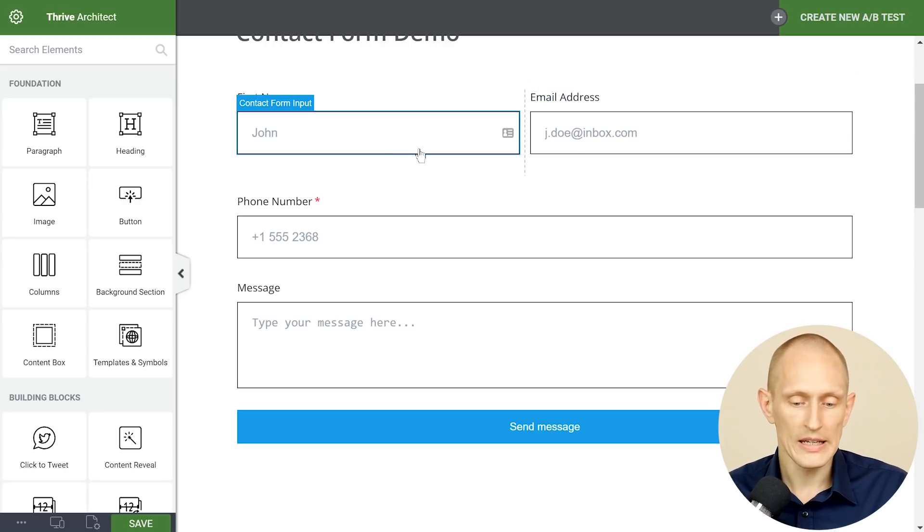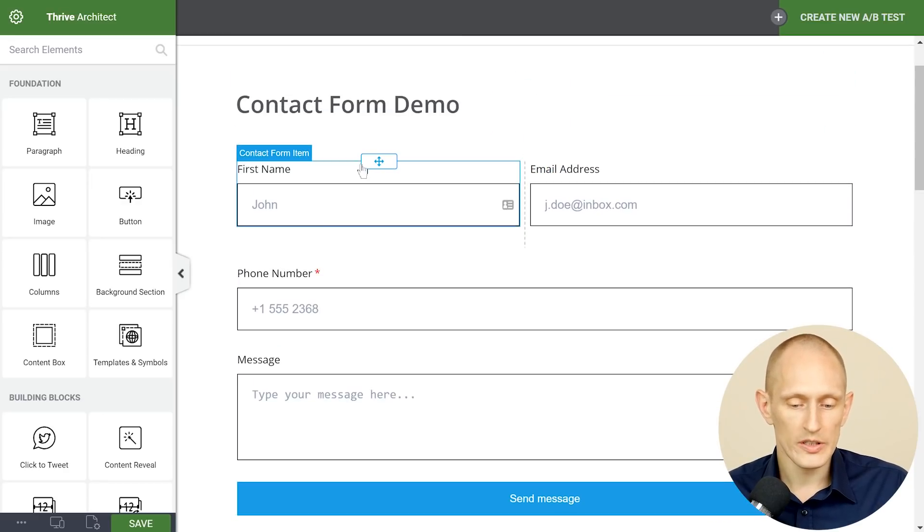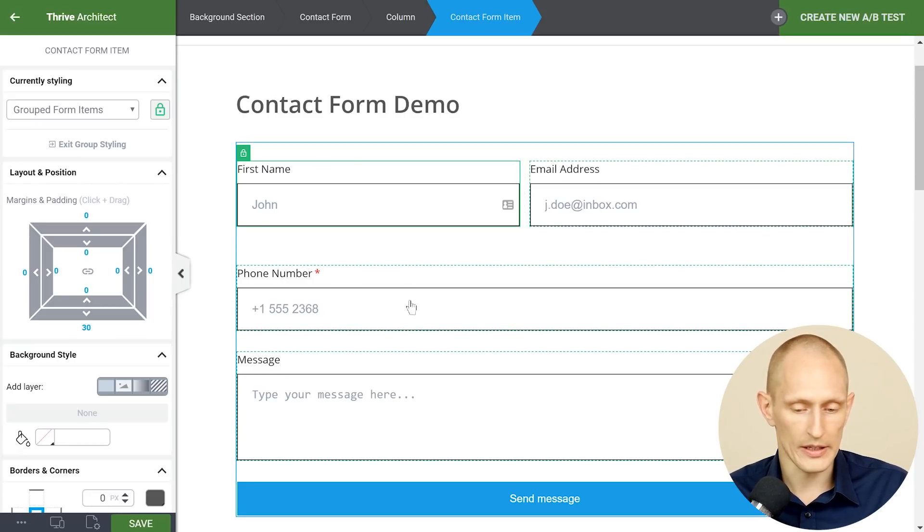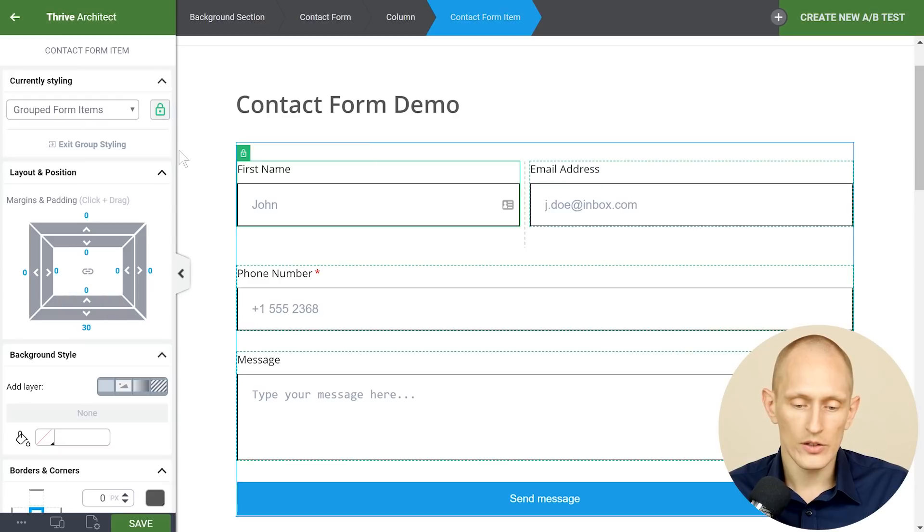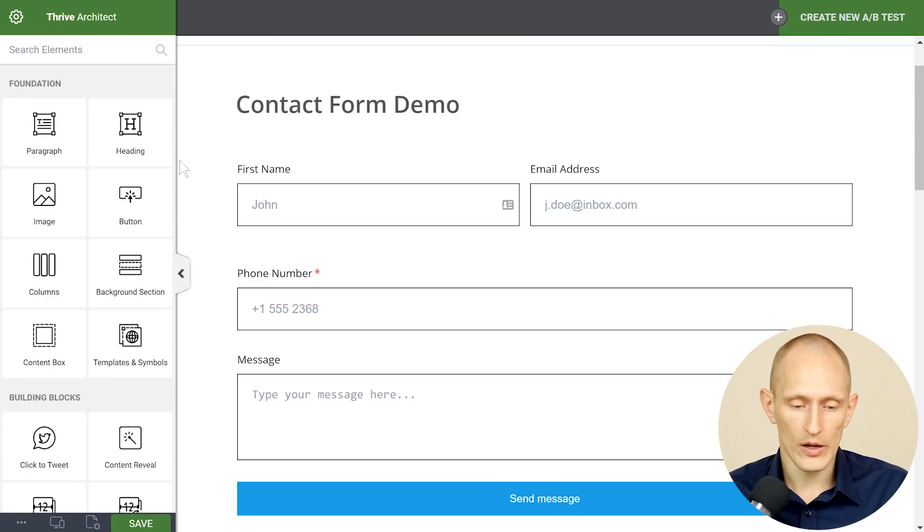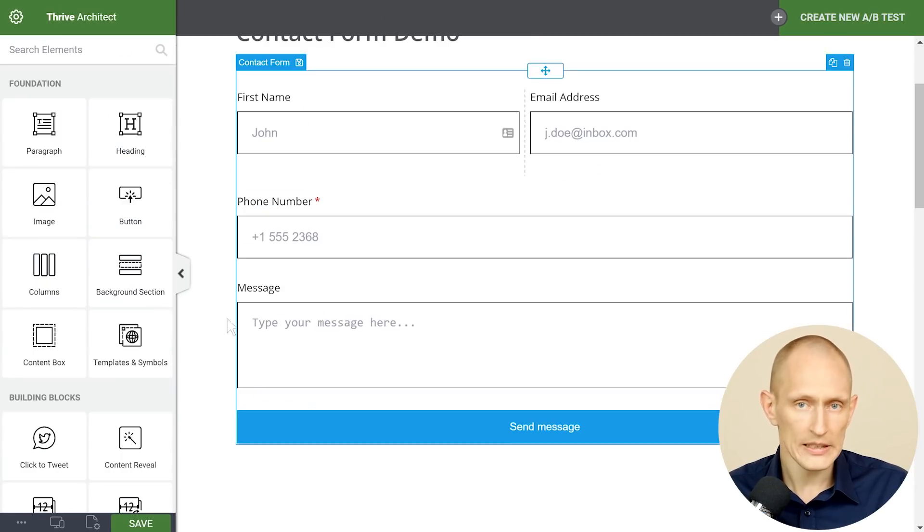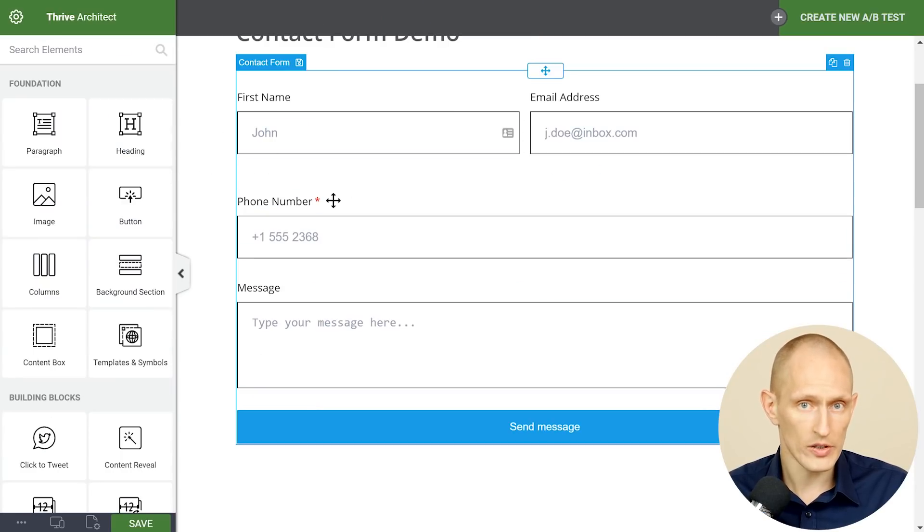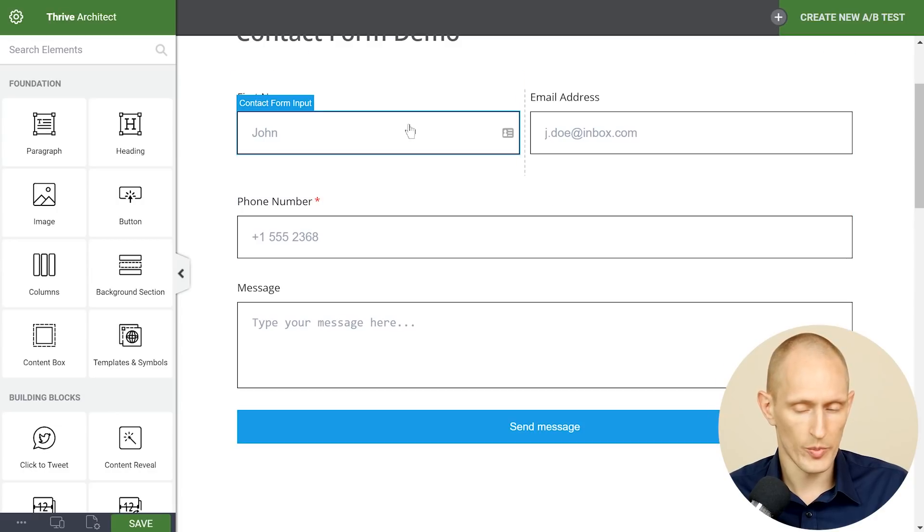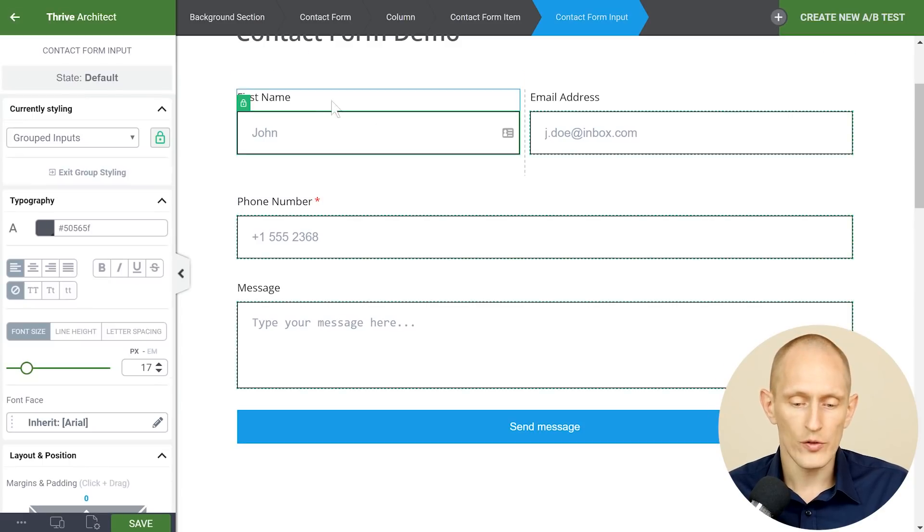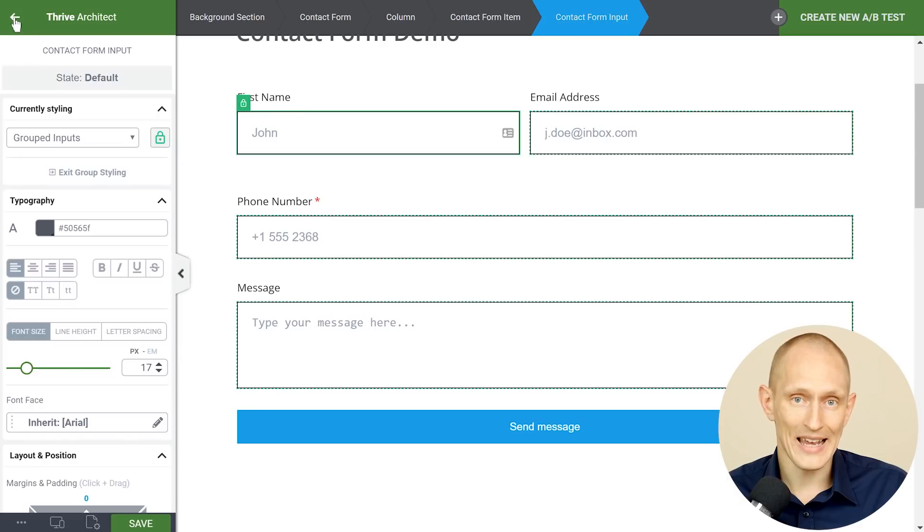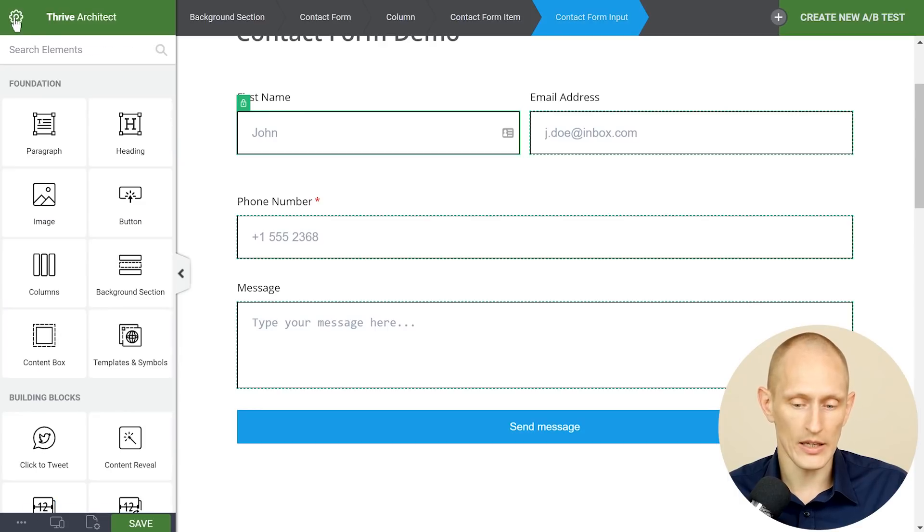However this only works when you have nothing selected. So if I have a field selected then I can't drag and drop anything and you know if this is in a background section if I click outside of it then I'm selecting the background section that's inside and I still can't drag and drop anything. So if you've got something selected you can use this back arrow or the escape key to get back into the mode where you can hover and move things around.